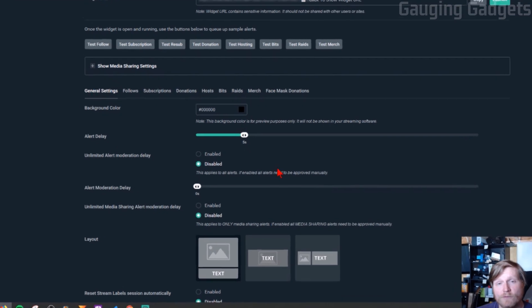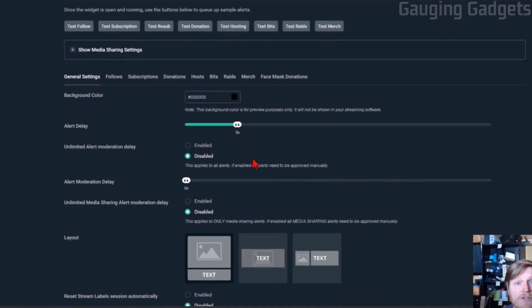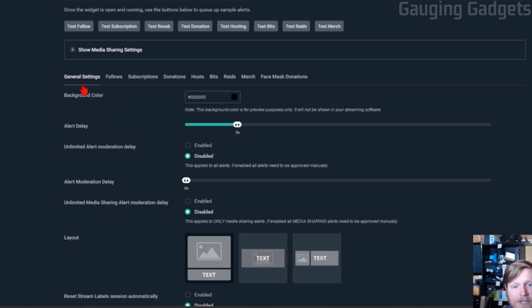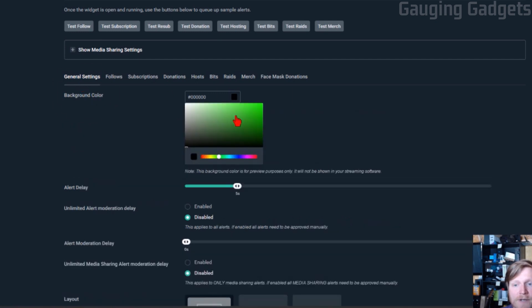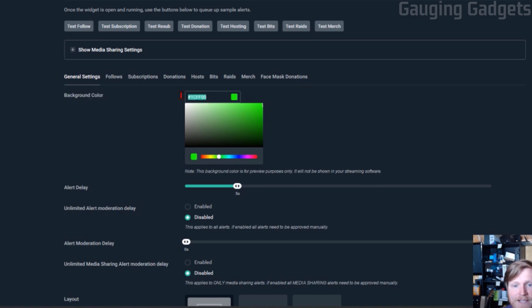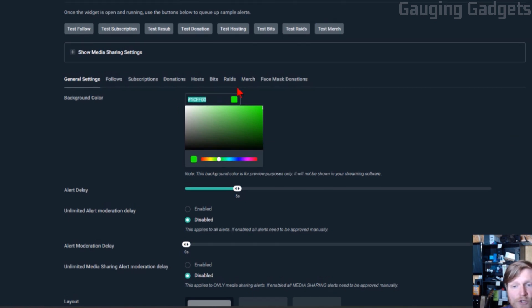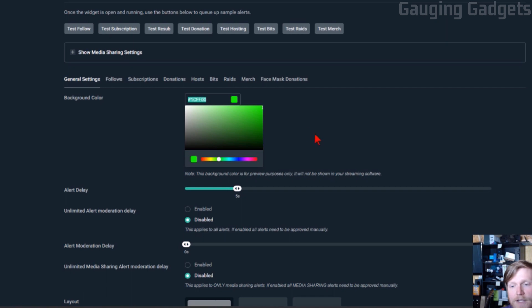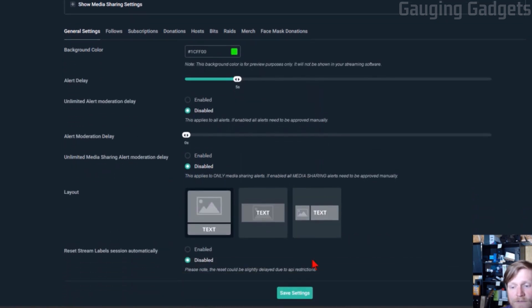So the first settings change we need to make in order to have this workaround actually work is to change the background color here under general settings. So I'm going to go in and select a very bright green background color. I'll have this actual color number down in the description in case you want to copy that as well. So once you make this change, copy the number right here, the background color number. Alright, so once we've done that go ahead and save the settings.